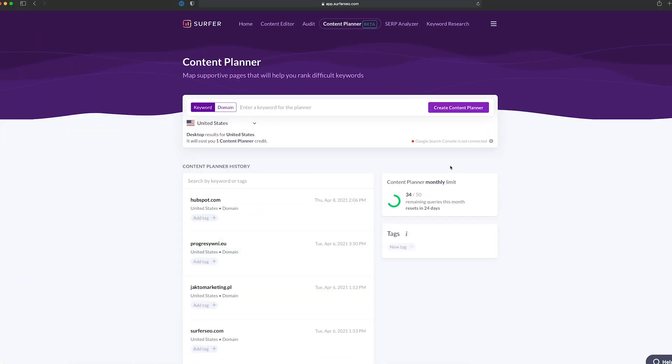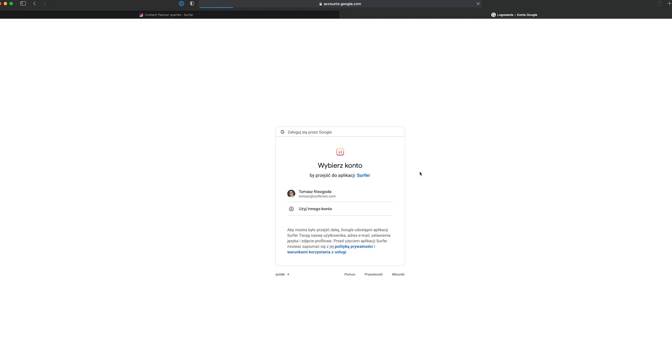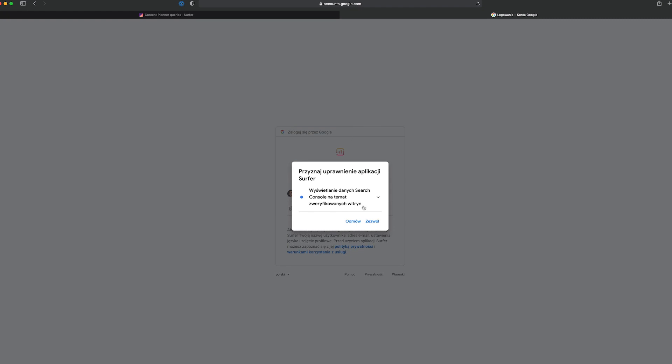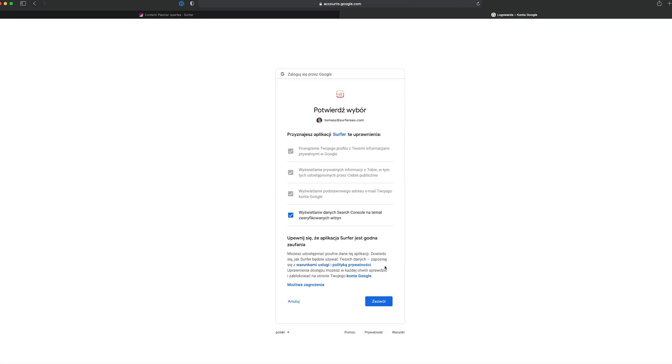First things first. If you want to get precise data about your domain integrated with Google Search Console, just click the button and follow instructions on the screen.